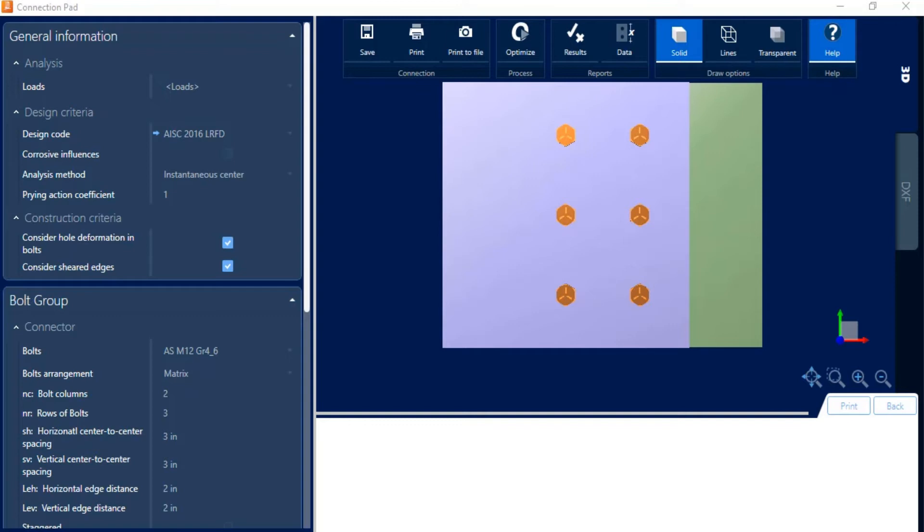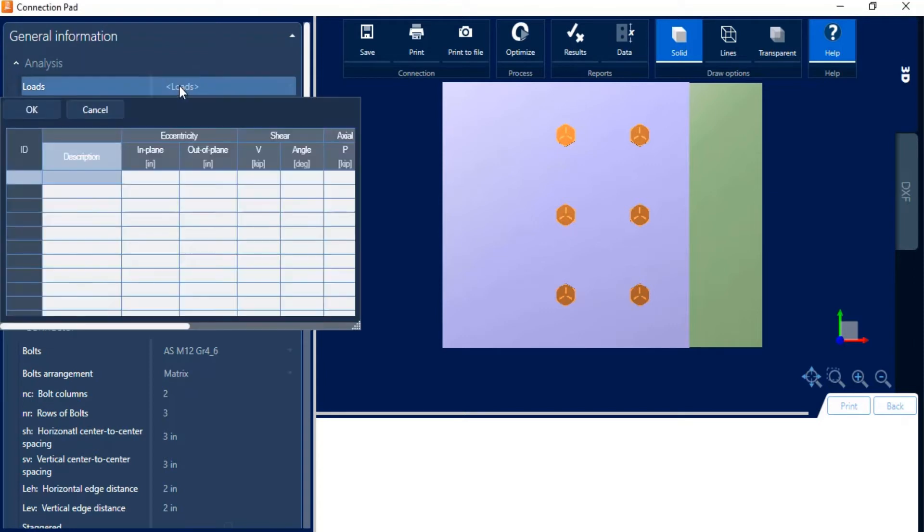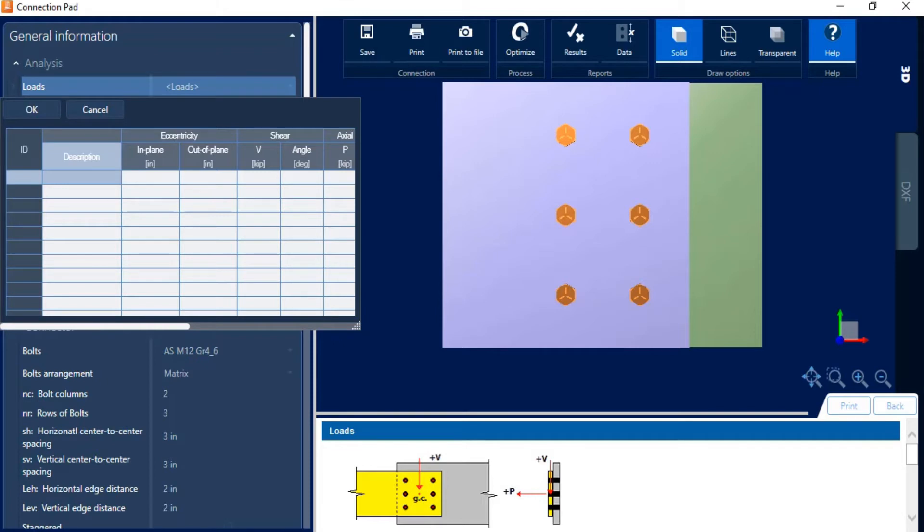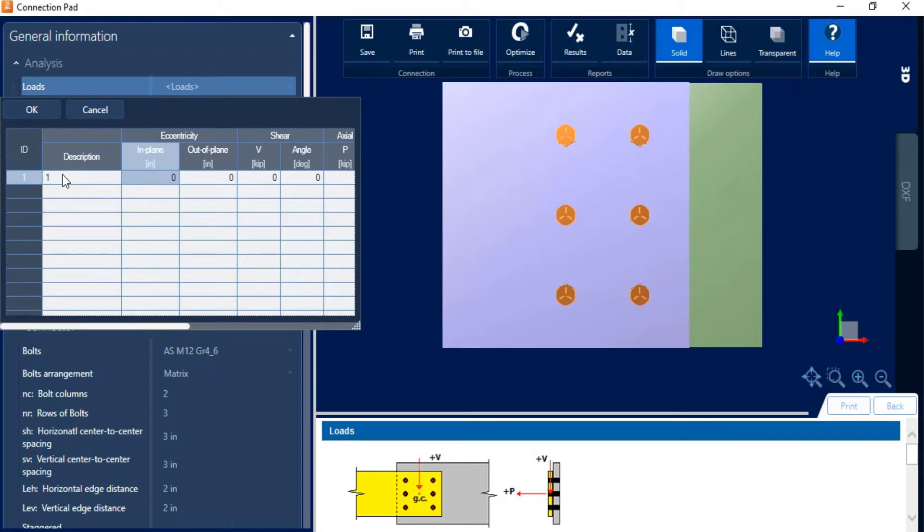Now that I'm in the connection pad, I'm ready to start by entering my general information. So let's go ahead and start here and I'm going to start with the loading information. Now it's important to note when you enter loads for a bolt group, you're going to enter their factored loads directly within this table. So you're not going to enter load cases for dead loads or live loads separately; you're going to enter your overall factored loads here. So I'm going to create one factored load combination. I'm just going to call it one, and I'm going to enter all of their parameters.